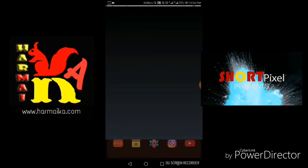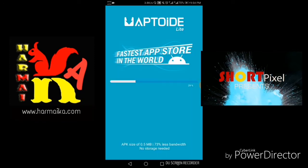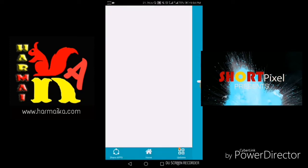The network is very slow today. Let's open the downloaded app, Aptoid Lite. This can replace your Play Store and you will get each and every app, even apps that are not available in the Play Store.